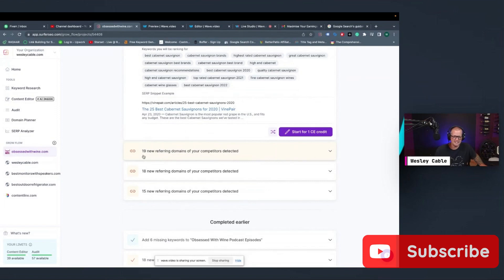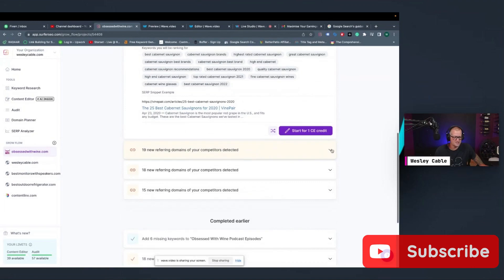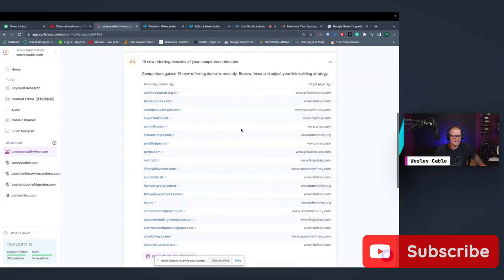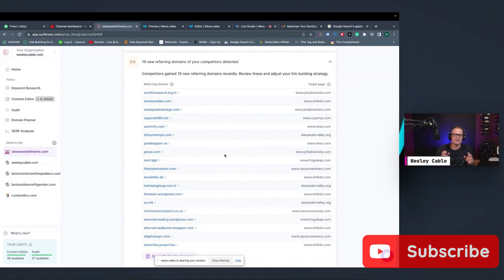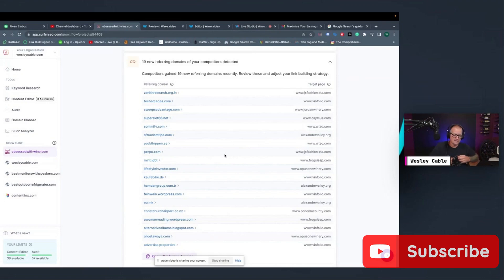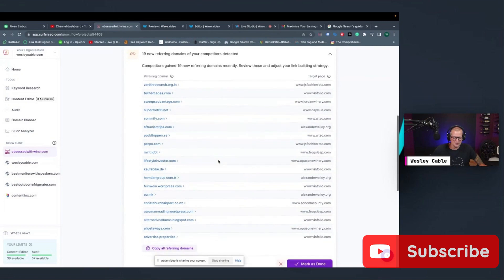So if you look on here, it says 19 new referring domains for your competitors detected. So you could click on this, and it'll tell you, okay, these are your competition. And these are the links that they're getting. So then you could actually take this list, you could go out and solicit links from these people, because obviously they're open to linking to other sites, other wine sites, in my case here.